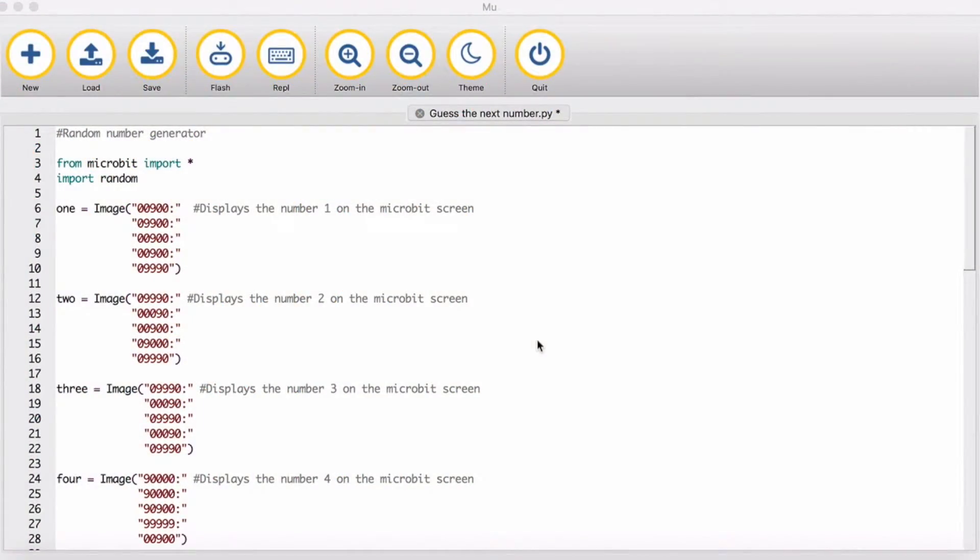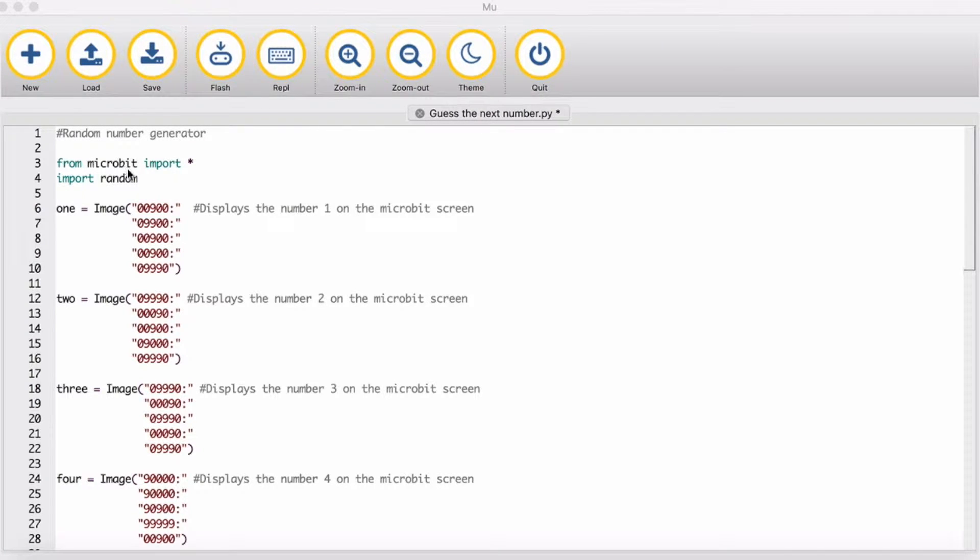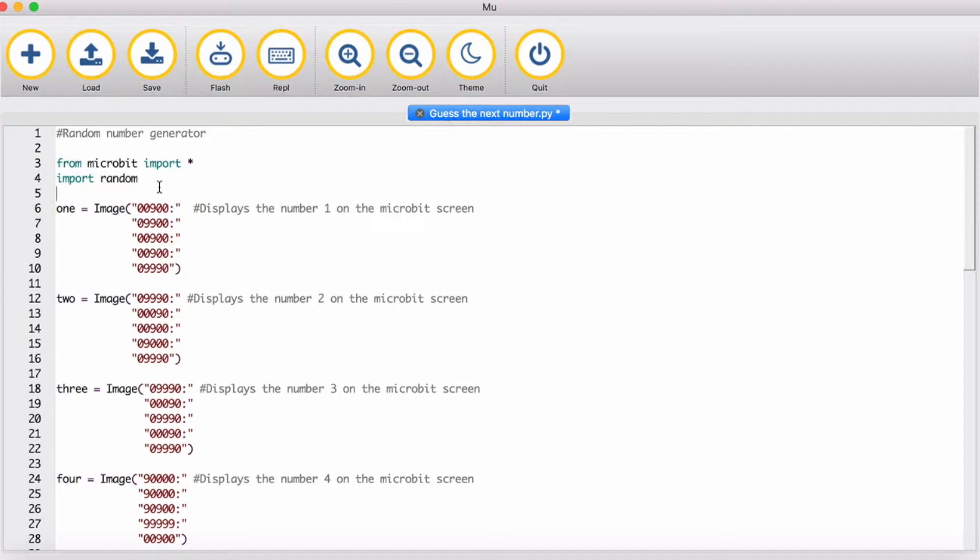So the first thing you need to do is import the microbit library and then also import the random module at the very top.